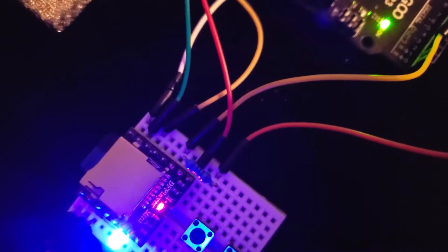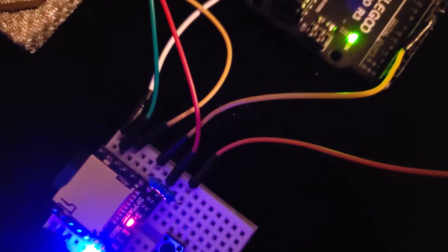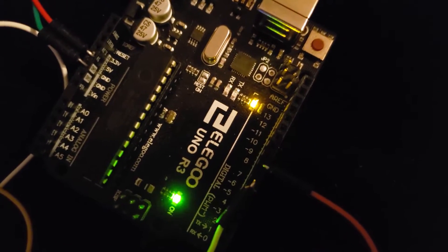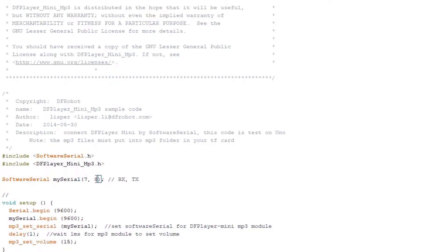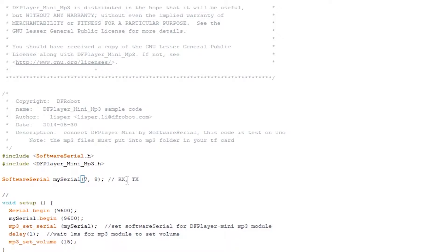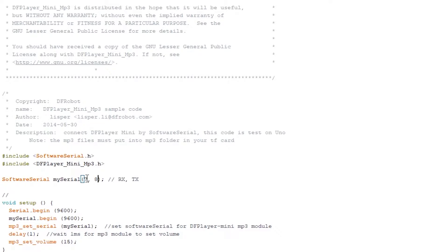Looking at the code I have written, seven and eight, and on the right side there's a little comment saying RX and TX. Now if you remember I have pin seven connected to TX on the DF player.